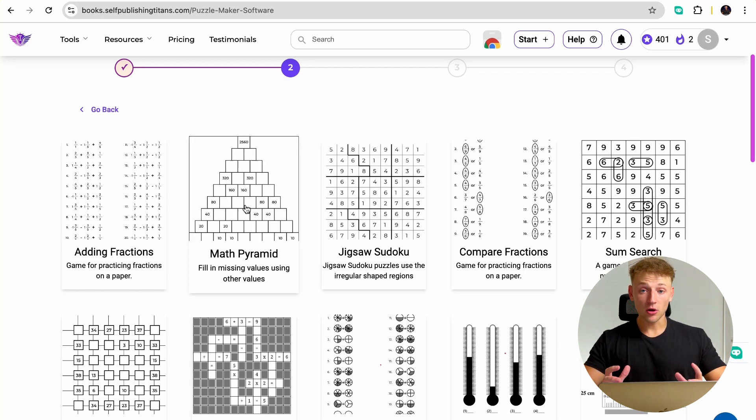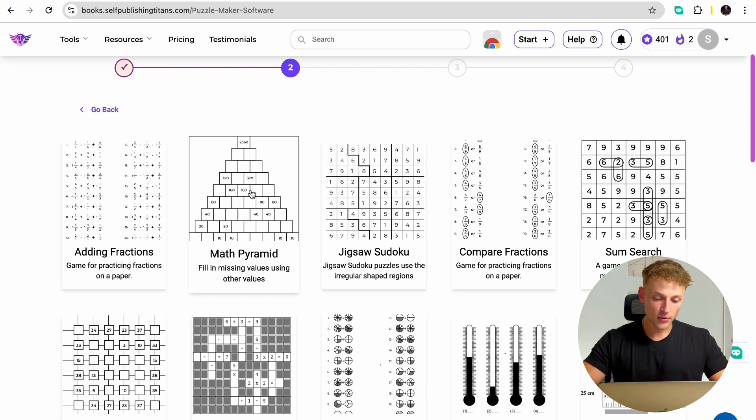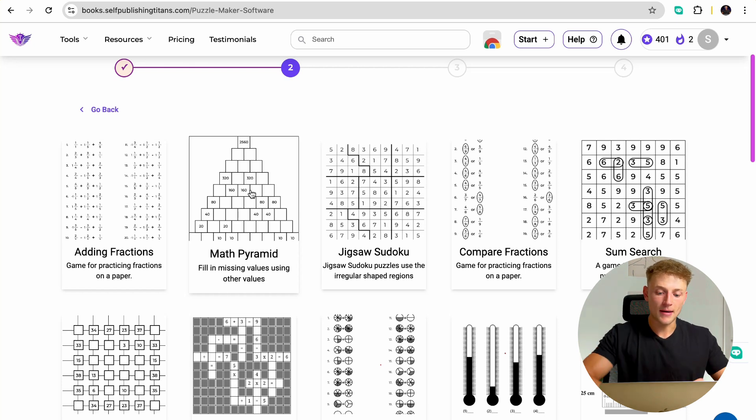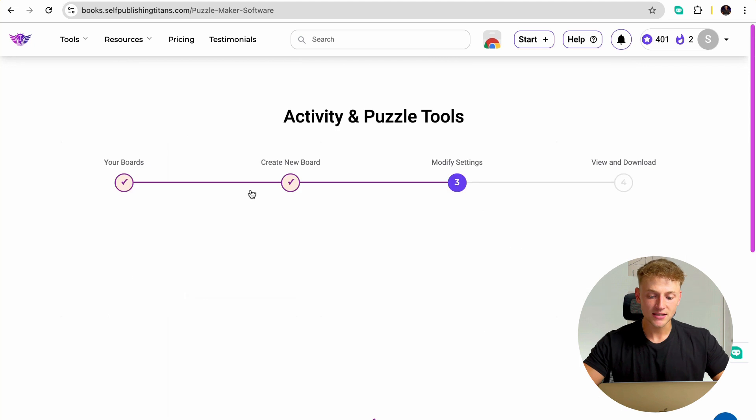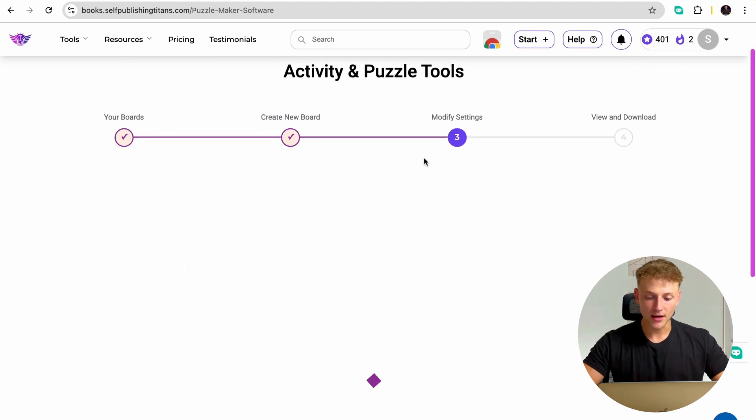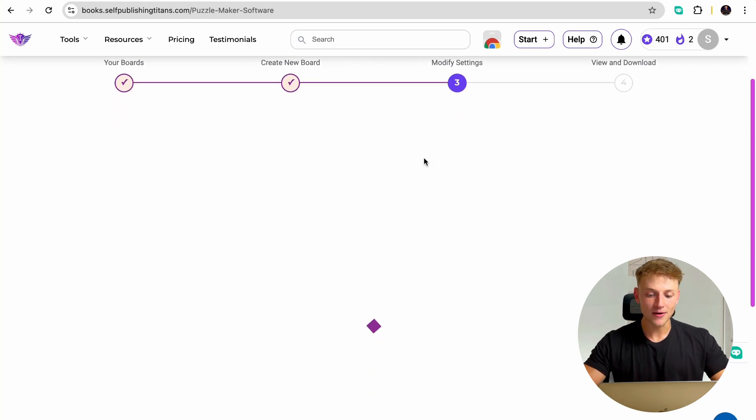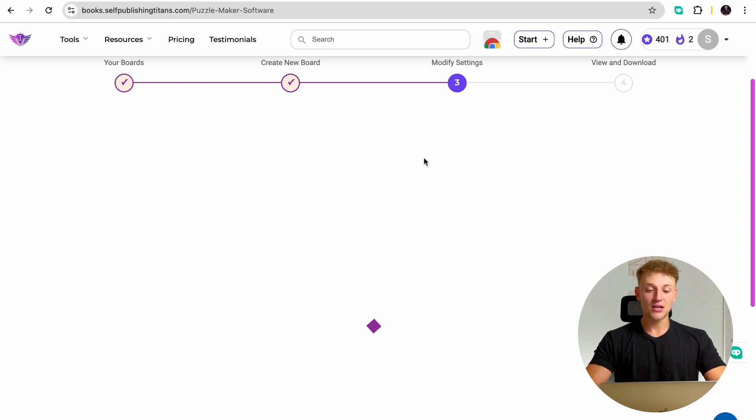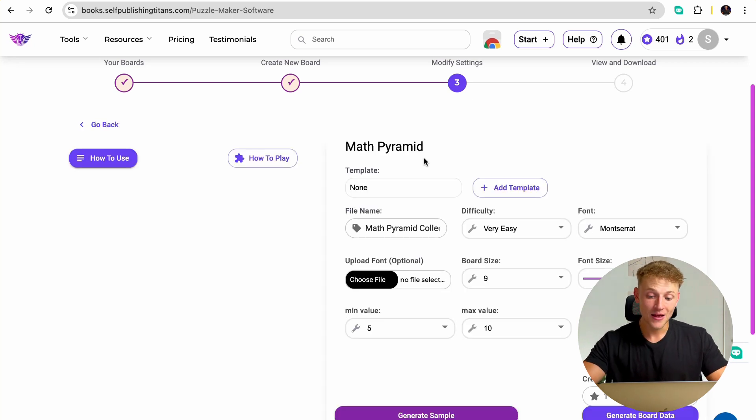So for the example of this video, we're going to go ahead and create a math pyramid book. So a book with loads of different math pyramid activities, which yes, you can do manually. You can create all of these individual elements and do the math yourself in Canva, which I will show you how to do. But that will just take you honestly hundreds of hours to do.